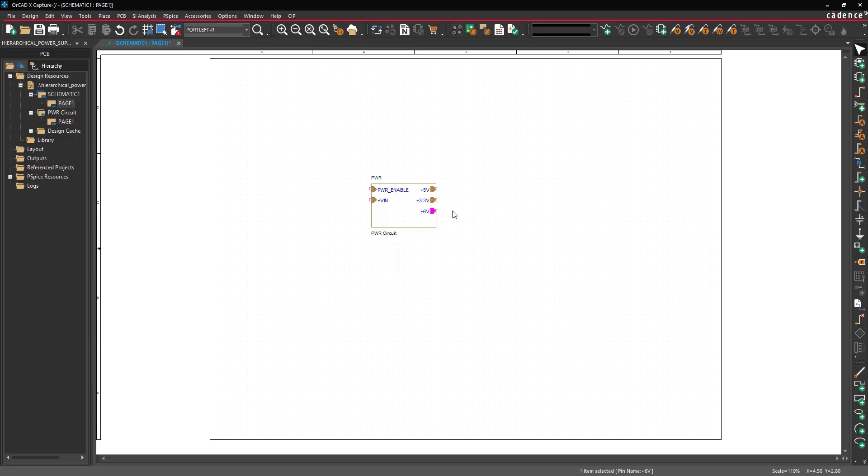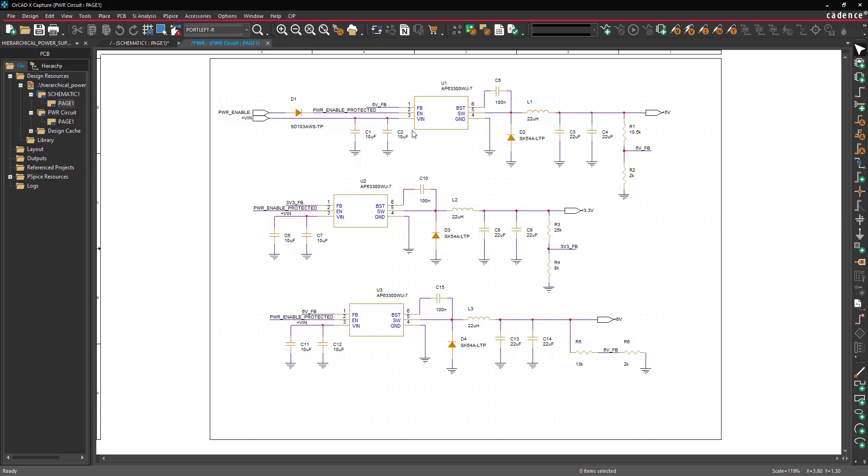To view the block, right-click and select Descend Hierarchy. The Power Supply Schematic page reopens, showing the new ports.